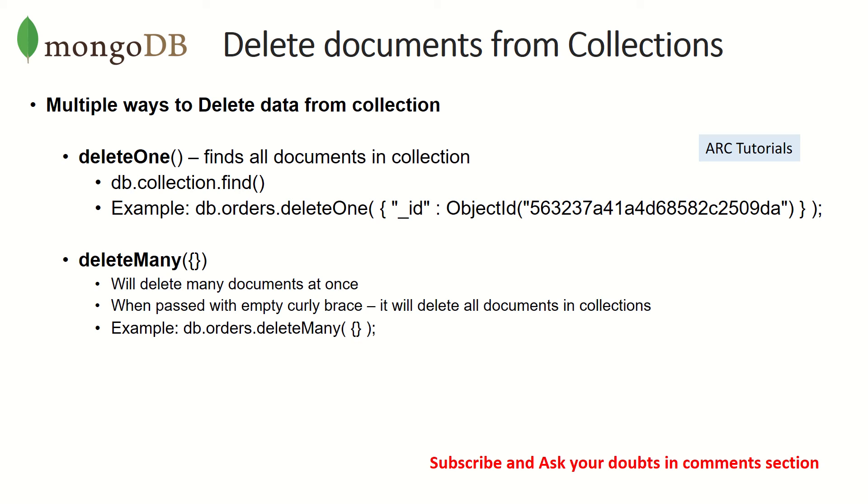But there are dedicated methods which are only for us to use to delete a document from collection. So there are two methods: one is deleteOne, which will find all the documents in the collection and then it will delete. Then there is deleteMany, what it does is it will find multiple documents and delete them.